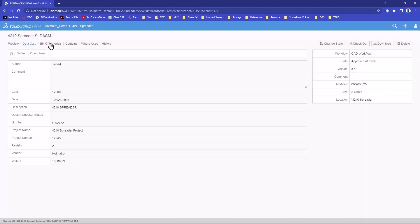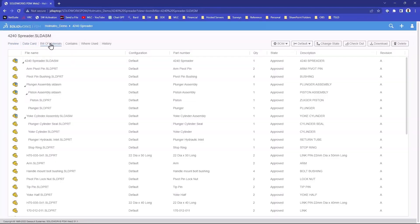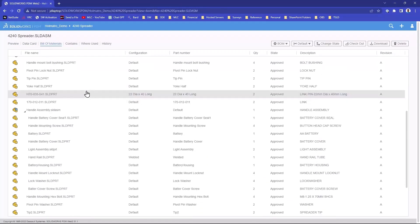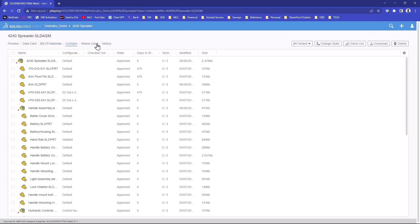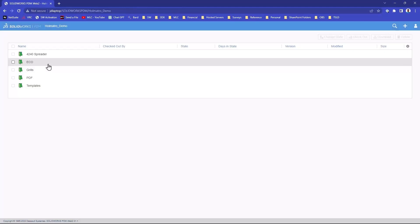You have full access to the data cards, bills of material, all from a web browser. No installation required. And it's still just secure, you still need to log in to get into any of this stuff. But you can use all of your standard PDM functionality.